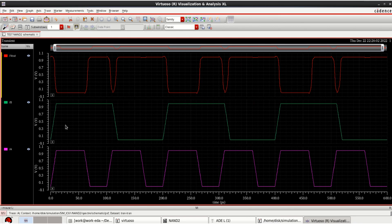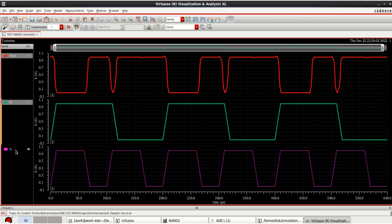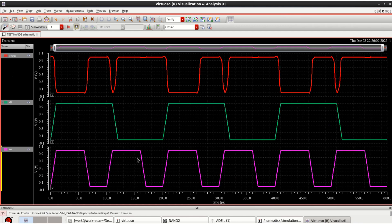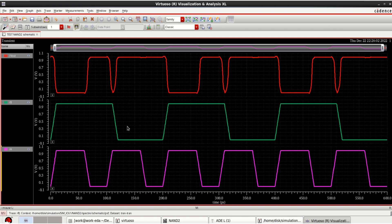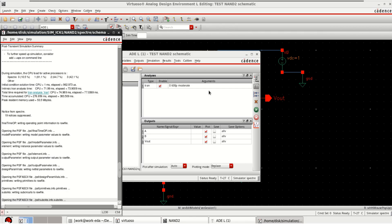You can observe that for a NAND gate, whenever the inputs are 0,0 or 1,0 the output is 1. For the input combination 1,1 the output is 0, and for 0,1 the output is 1. This is a verification of the NAND gate truth table. So you can use PTM models directly in the Cadence schematic environment.